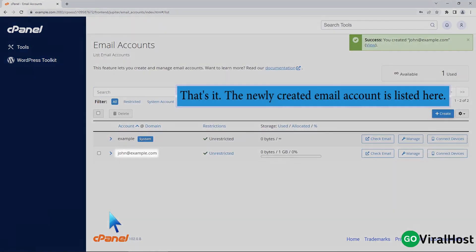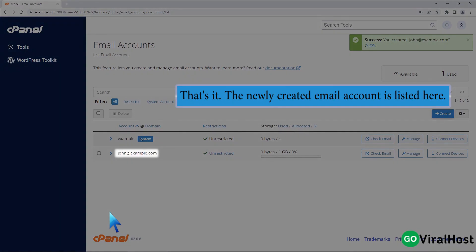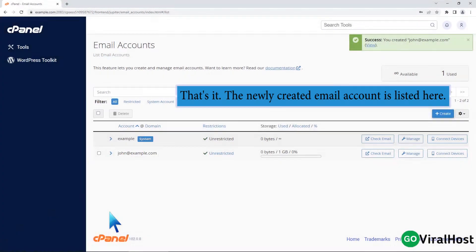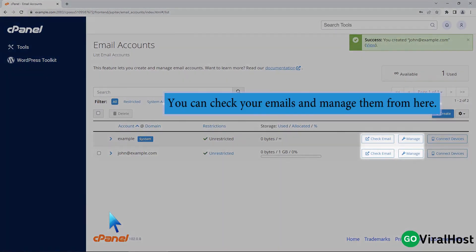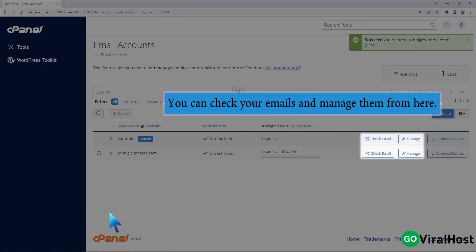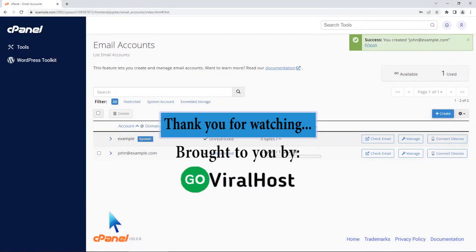That's it. The newly created email account is listed here. You can check your emails and manage them from here. Thank you for watching.